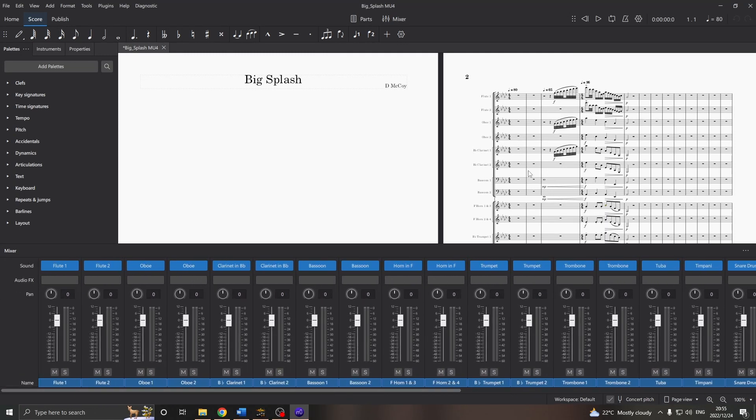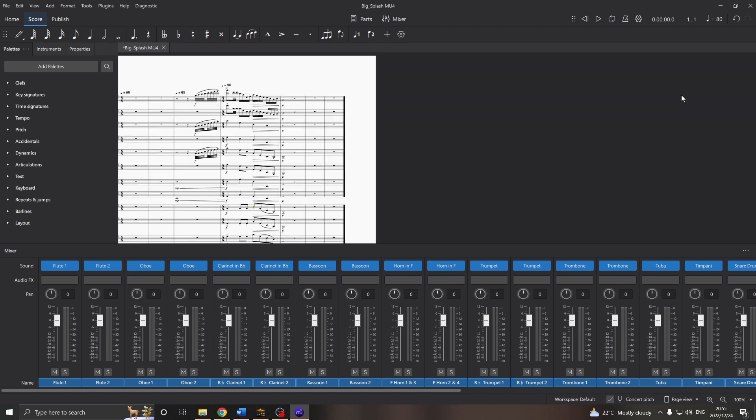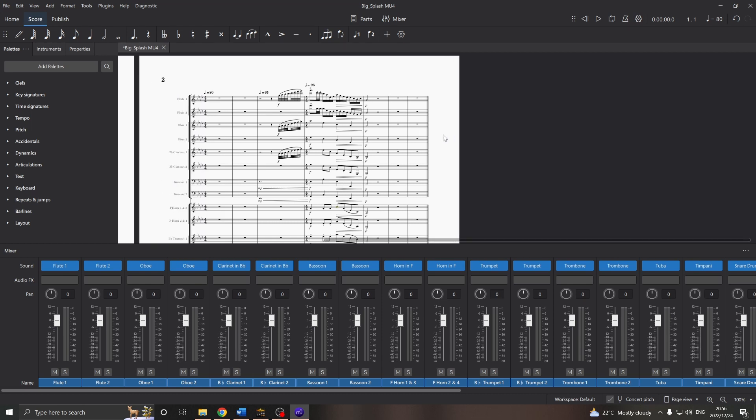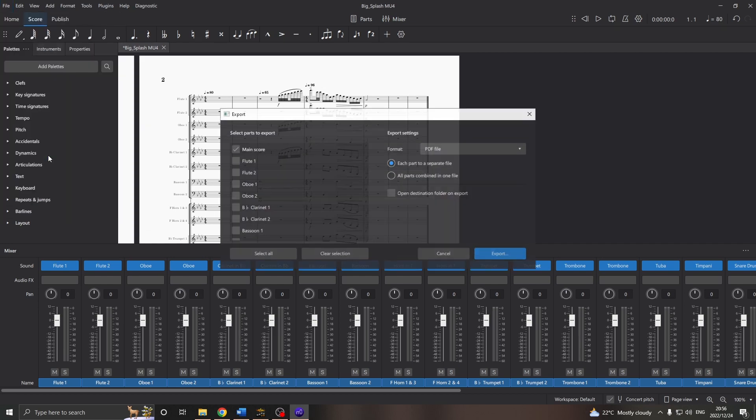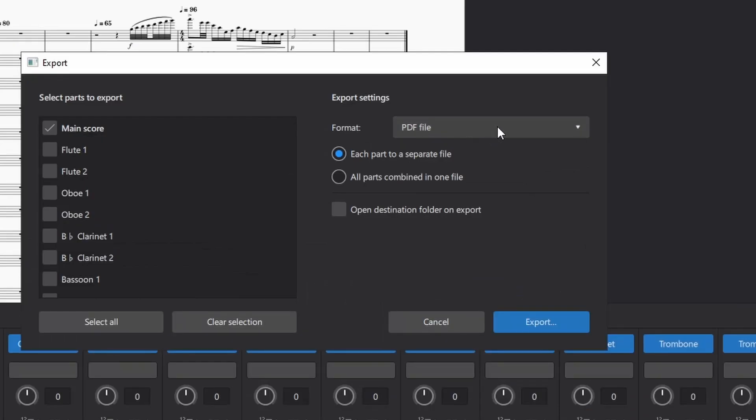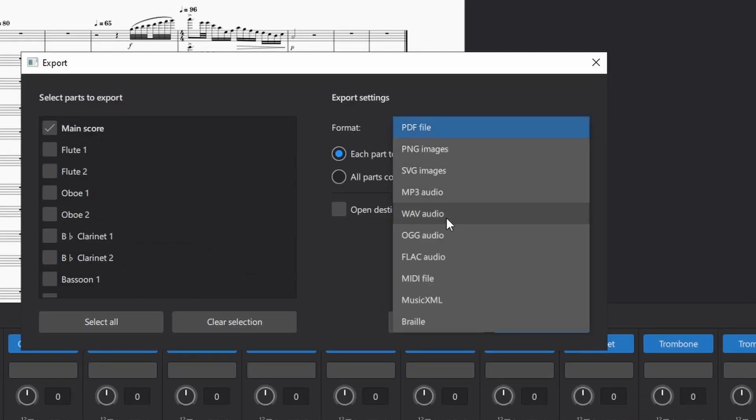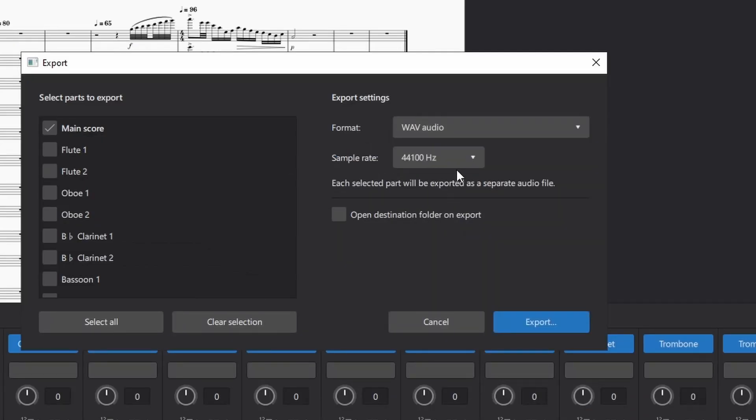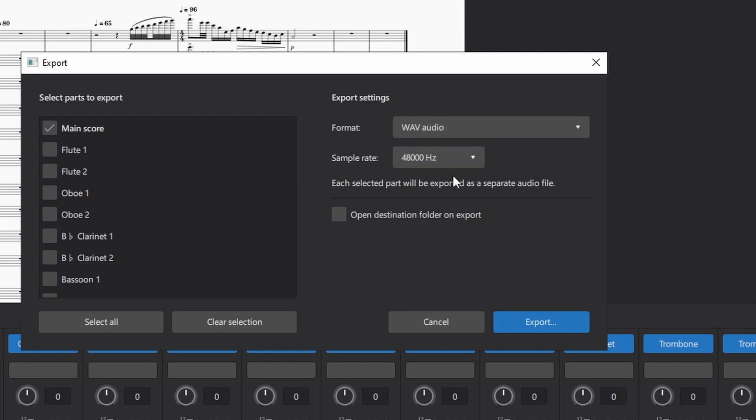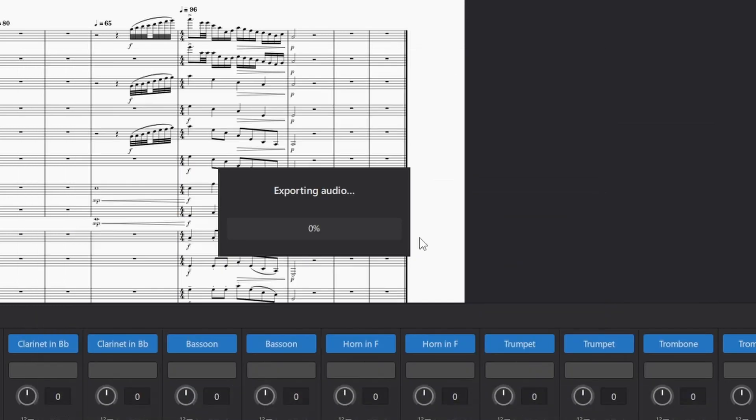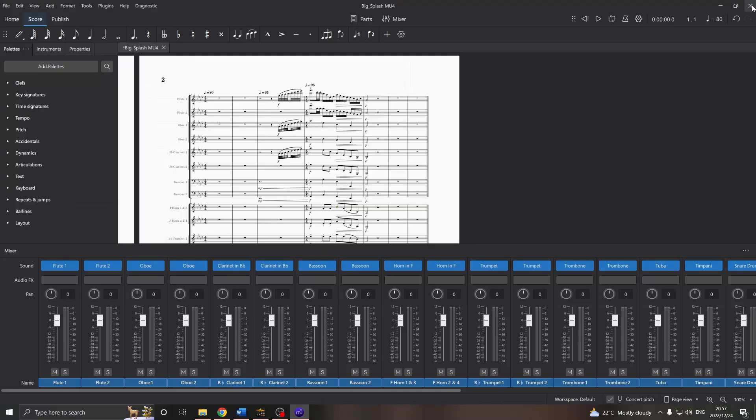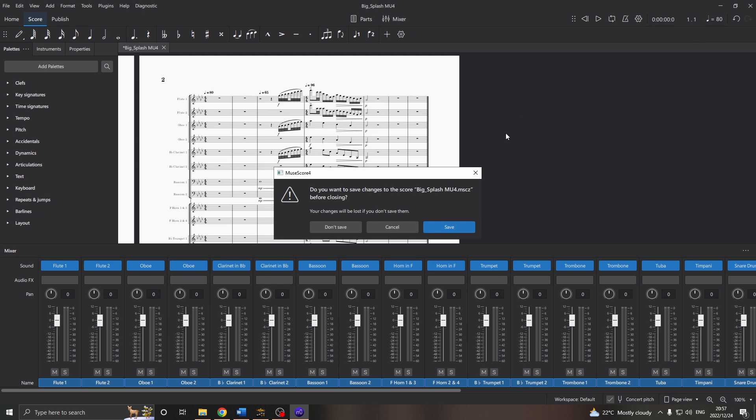From here, we can keep editing our composition, or adjust the balance of the orchestra in the mixer. I'll also make sure there are a couple of extra bars, so that we don't cut off the reverb when we export the audio. And finally, go to File, Export. Let's make it a wave audio, and 48 kHz to match our video. We can save that, and export the audio. Now we can close MuseScore. Let's save.